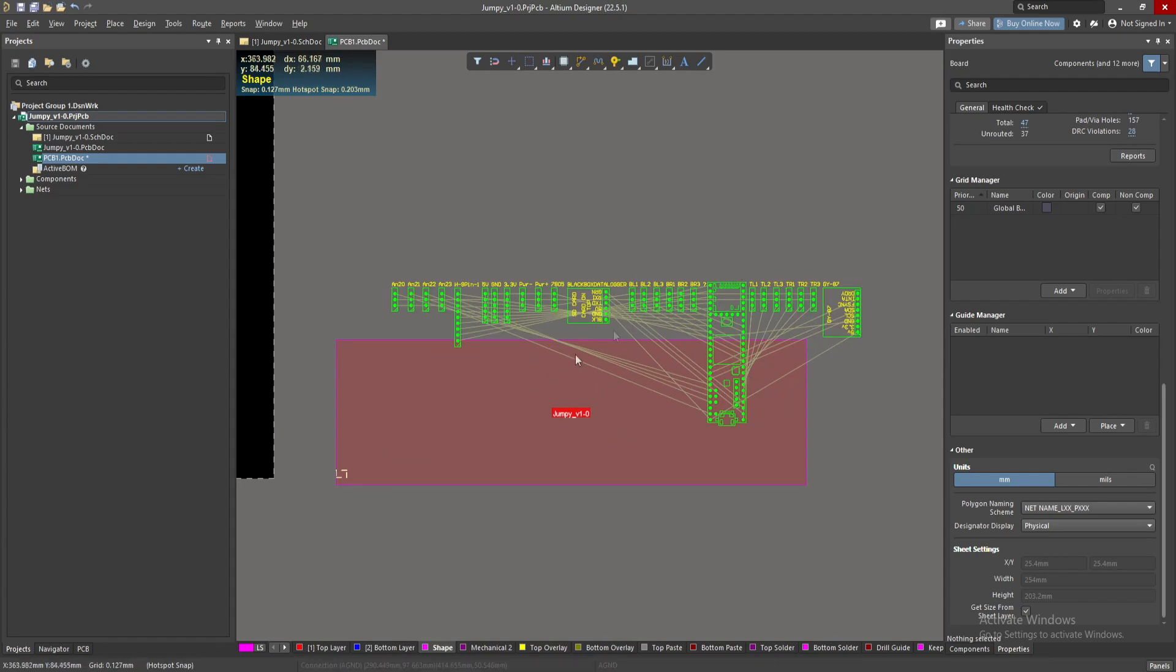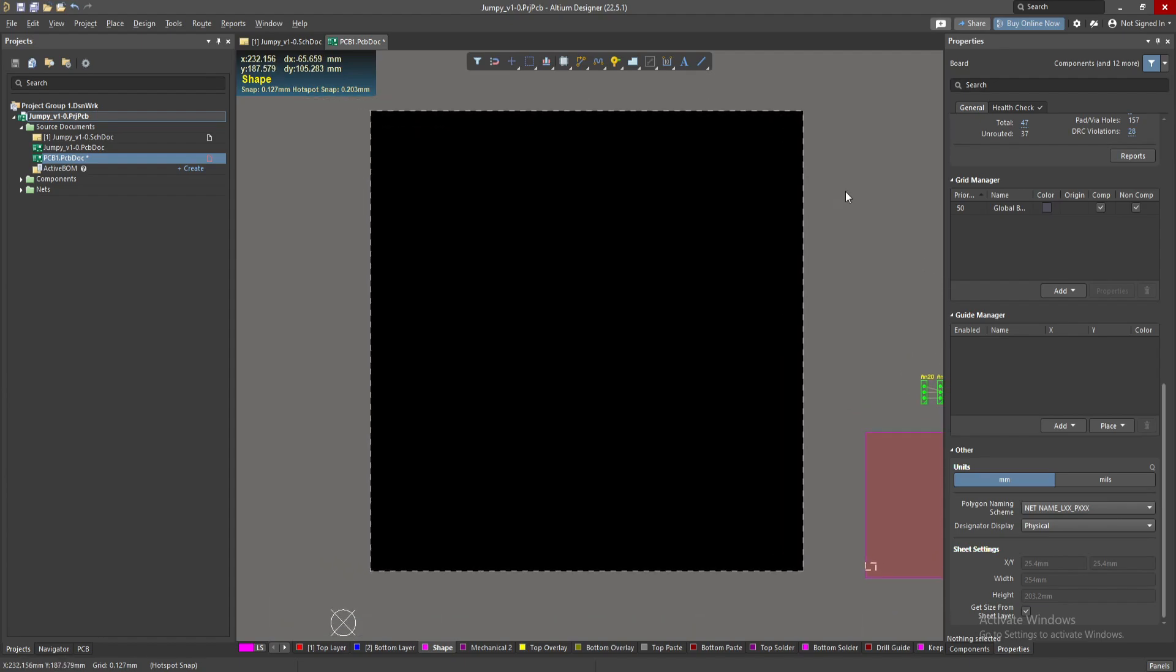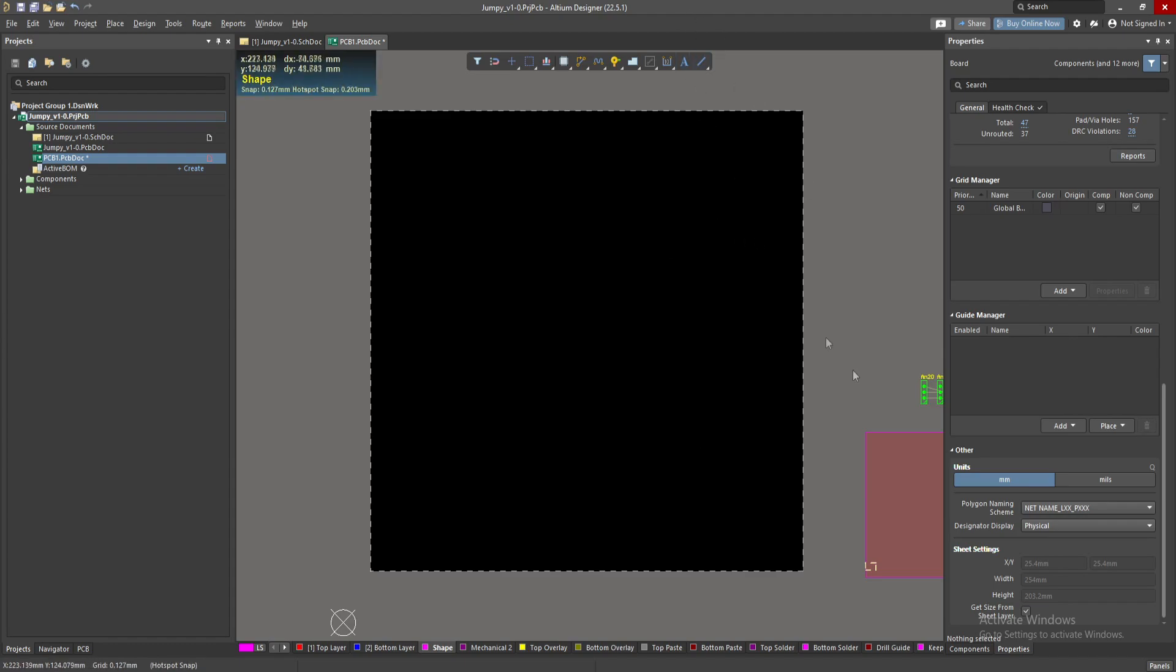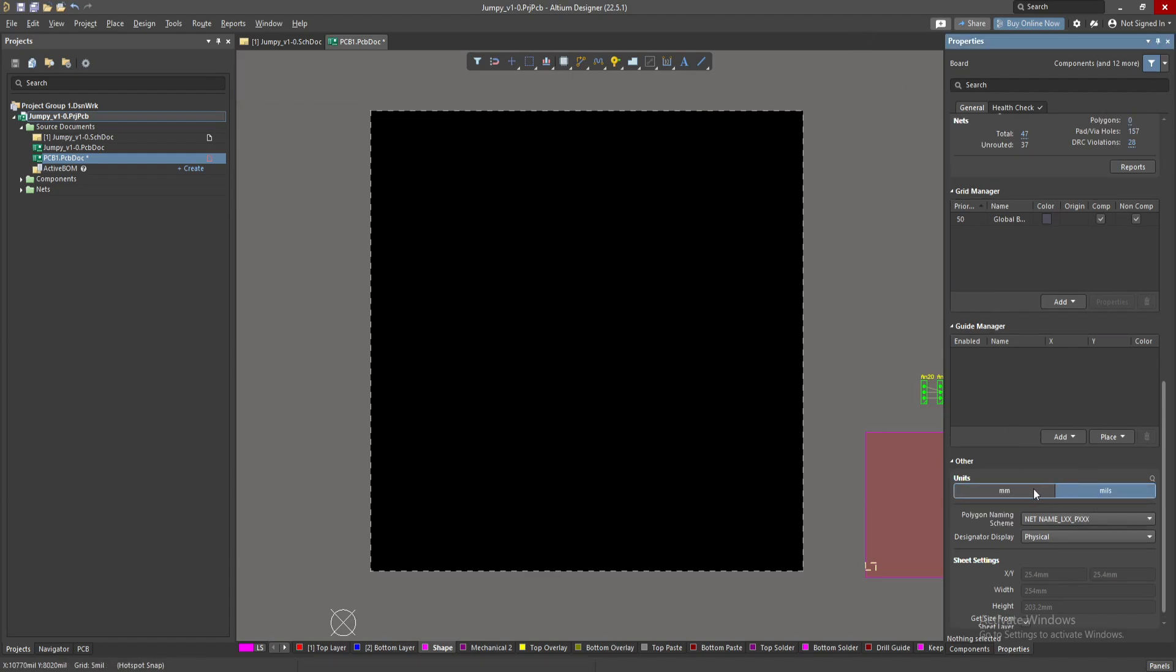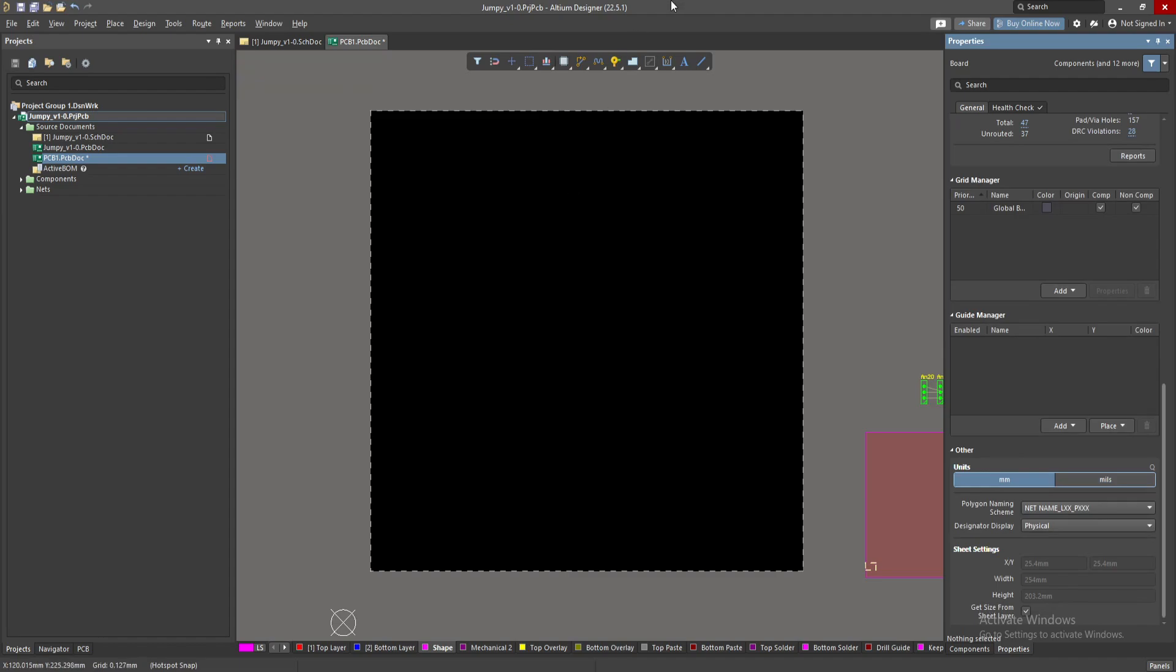I want my board for the specific design. First of all, we can toggle the units either by selecting this area, mills or millimeters. I use millimeters, or you can just press the key Q on your keyboard.